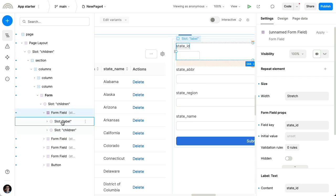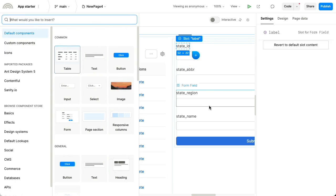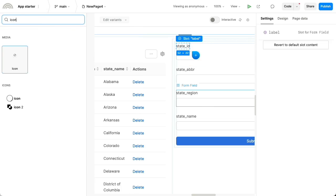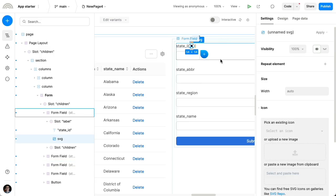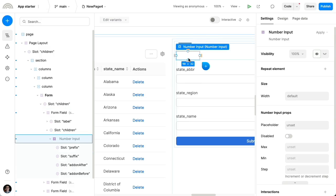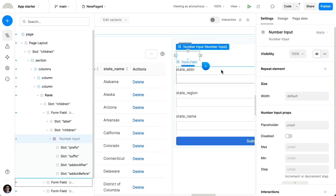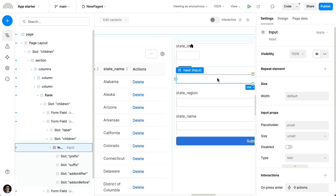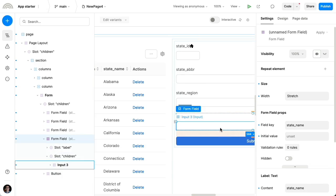And each of these form fields contains a slot for the label. So inside of this label, we can add other things like, let's say we wanna add an icon in this label. But also there's the children slot for the actual input that the user is inputting data into. So here we have a number input, but most of these other ones are text inputs, which is usually what you're starting with.